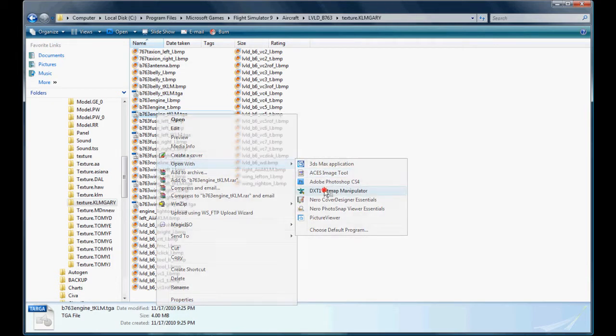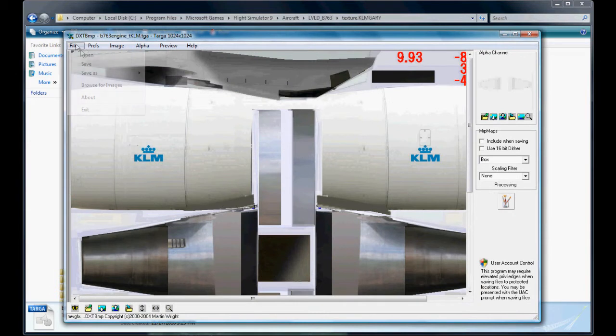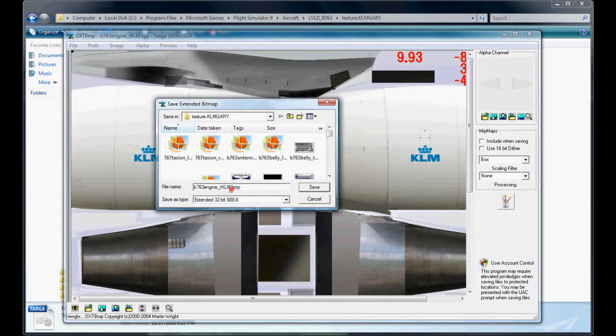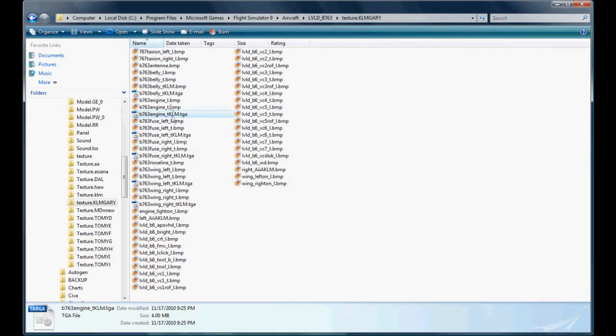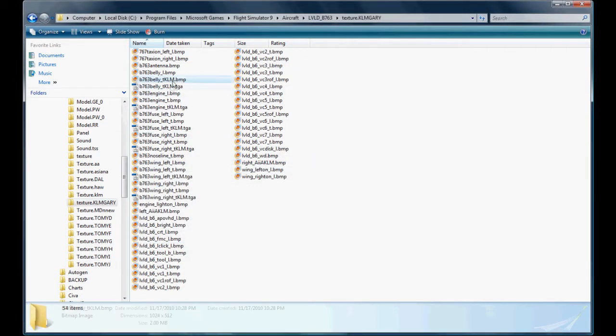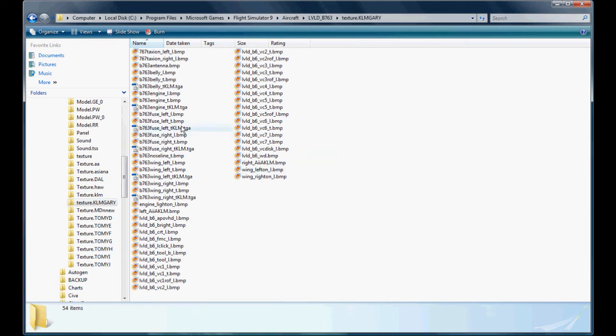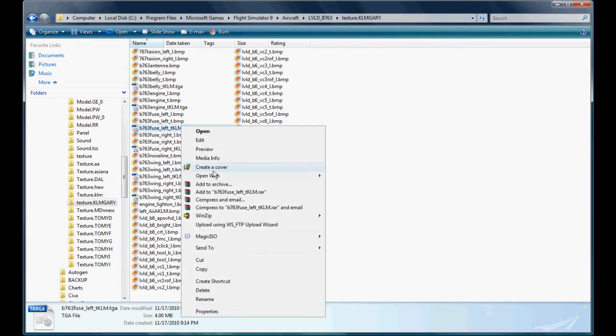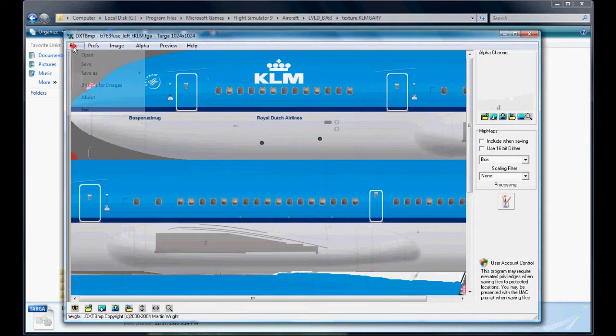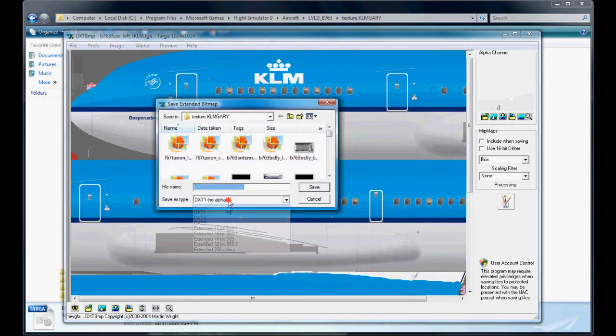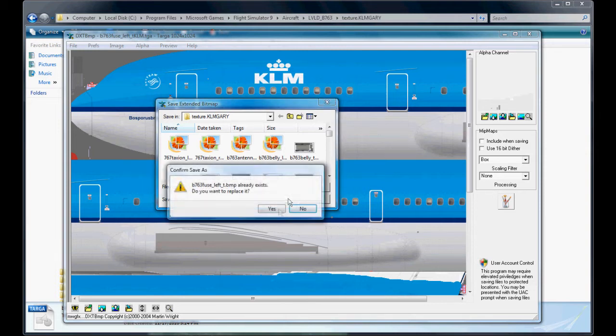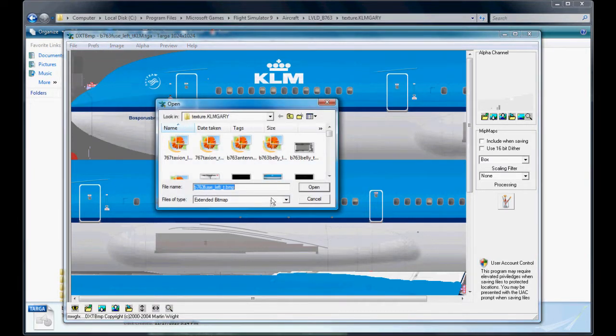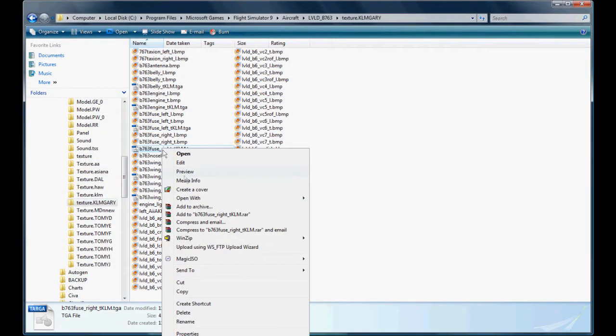Open with DXT, file save as extended bitmap 32-bit. I forgot we got to get rid of the KLM. I didn't do that on the last one. So that's gone. Let's fix this one. We'll get rid of the KLM on the bitmap that we just created. Fuselage left, file save as extended bitmap 32.